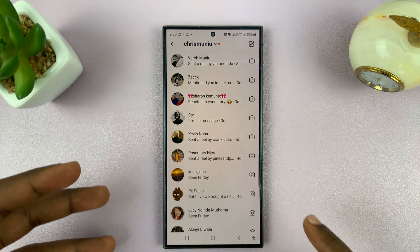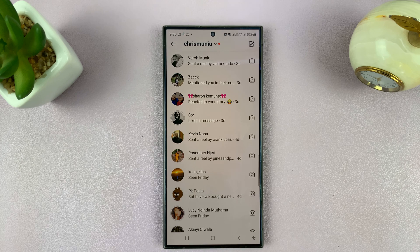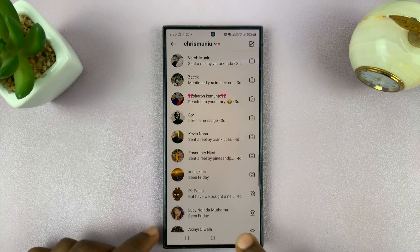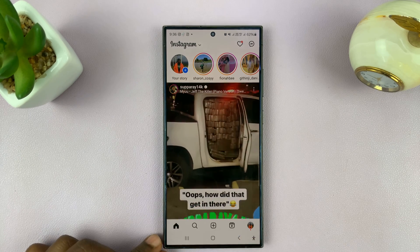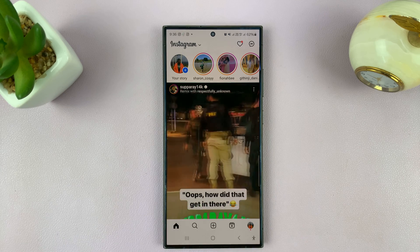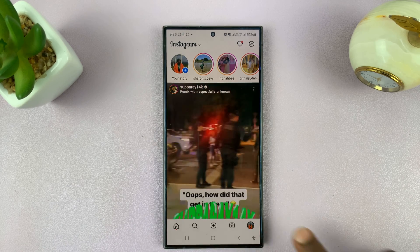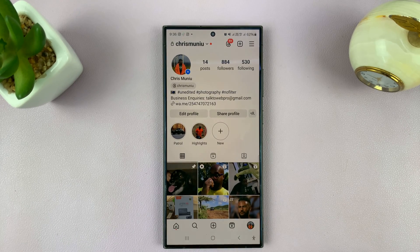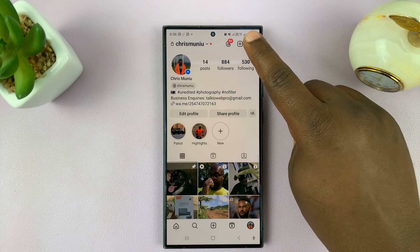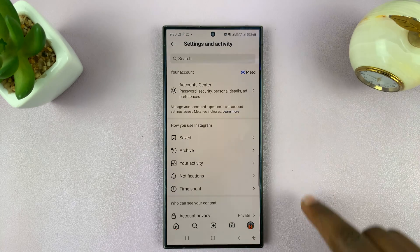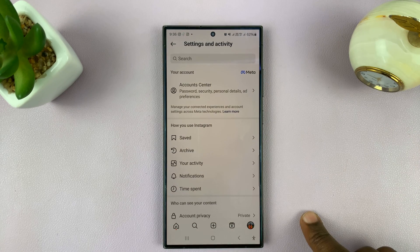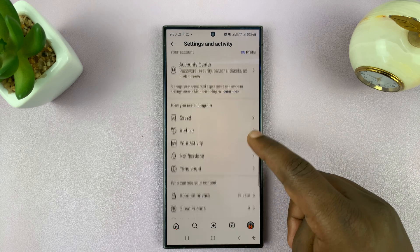Other people can also see my last seen and they can tell when I was last on Instagram. If you want to turn that off or hide last seen, simply tap on your profile to go to your profile page, then tap on the three line button, and then go to settings and privacy, or rather settings and activity.